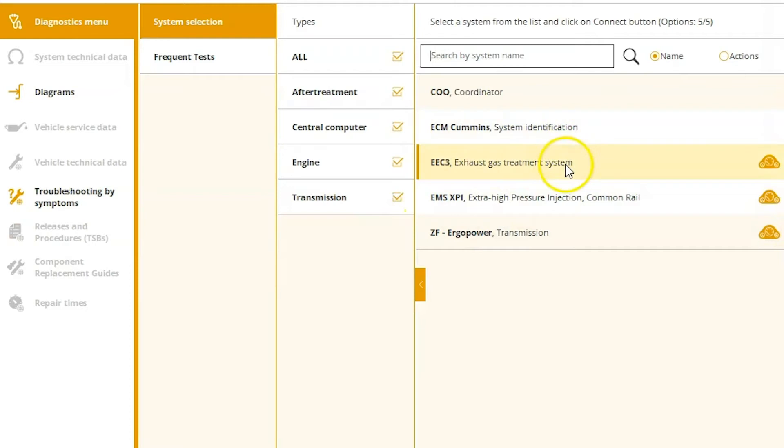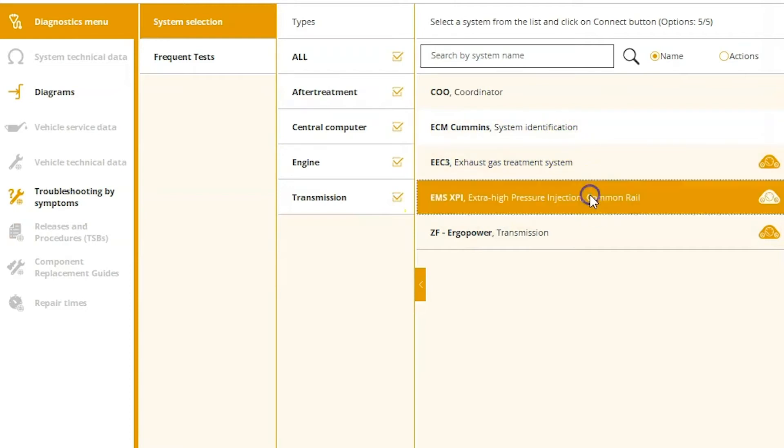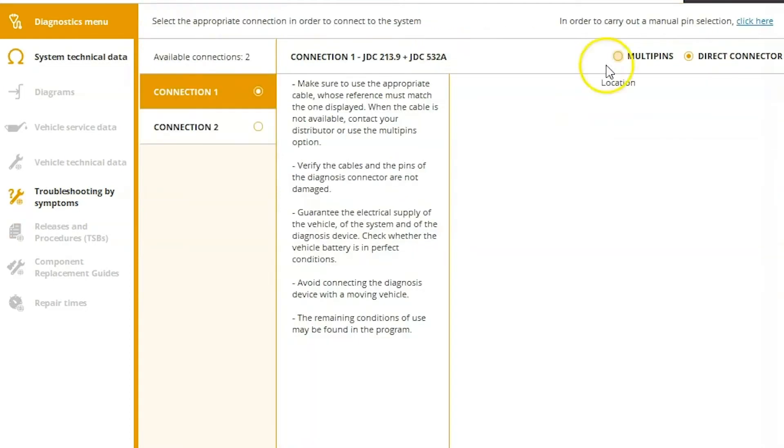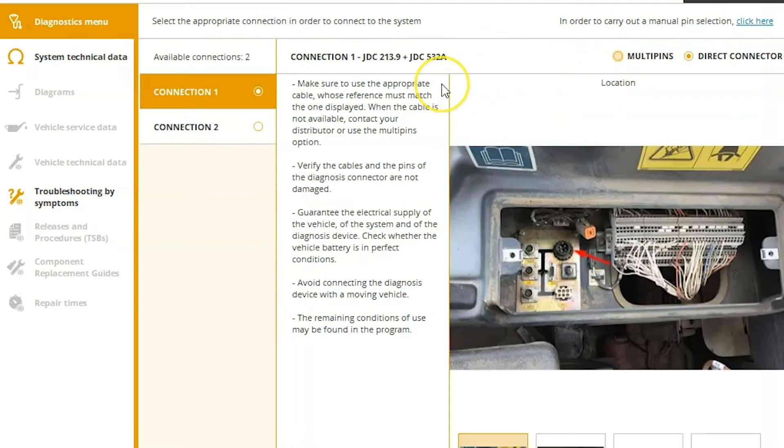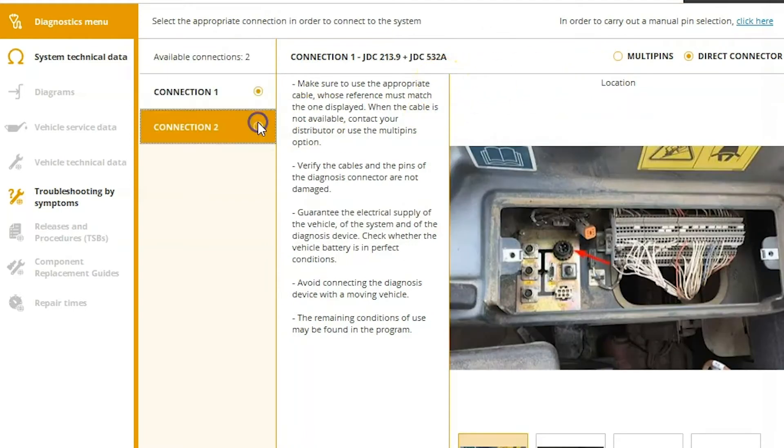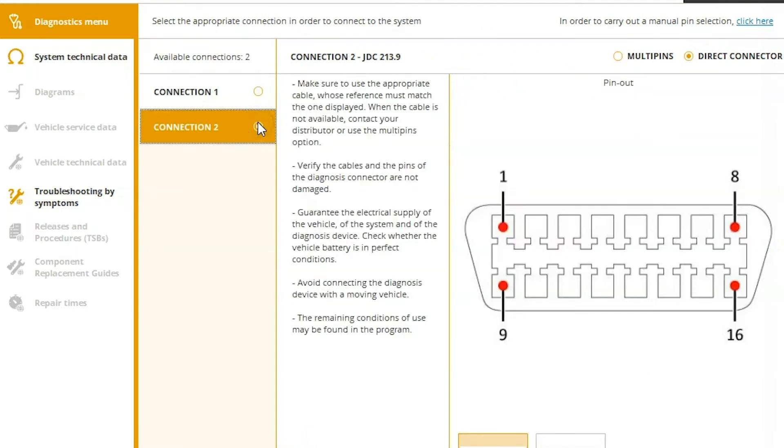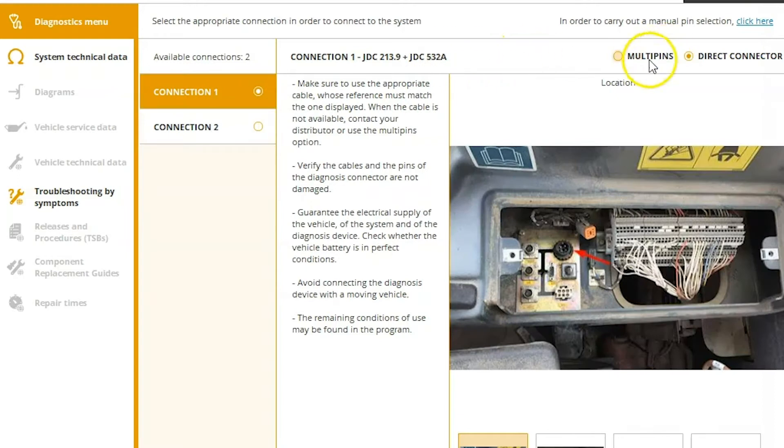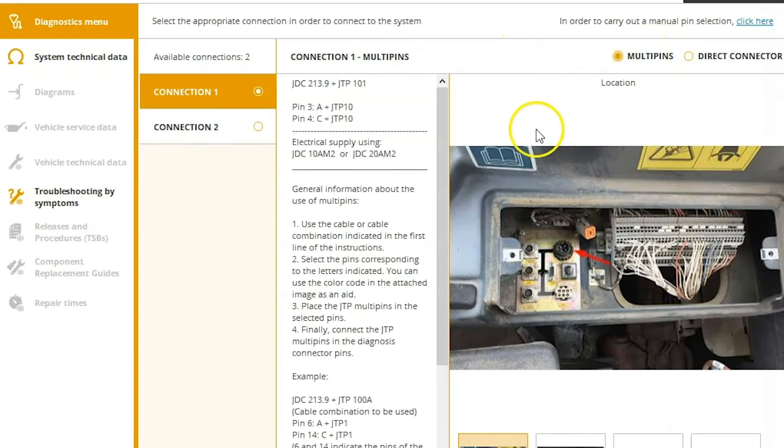And then on the right, you're going to get a list of different options that are associated with it. In this case, this is a Scania engine, so we're going to go up, choose our connector, and we're actually going to do this with multi-pin. So we're going to click that multi-pin option.